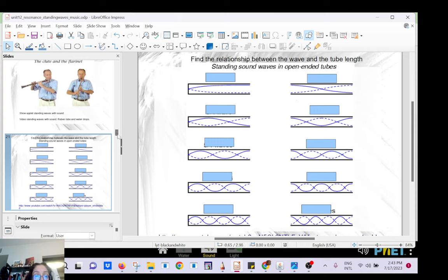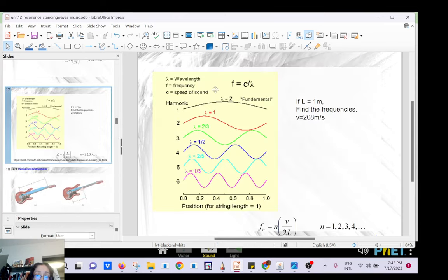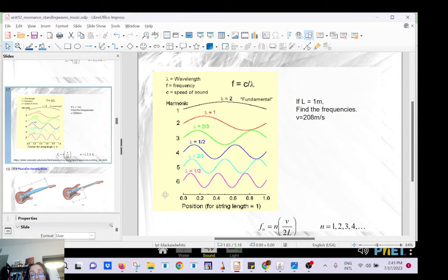Remember the rope with two tight ends? The first harmonic was half a wavelength. The second harmonic was one wavelength. The third was one and a half, the fourth was two, and so forth and so on. We got an equation from that.